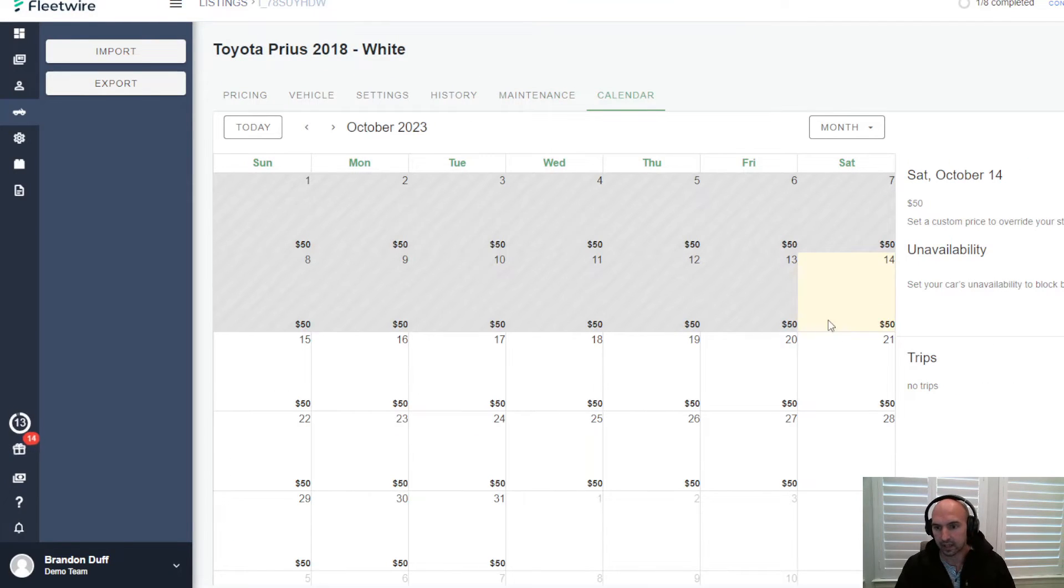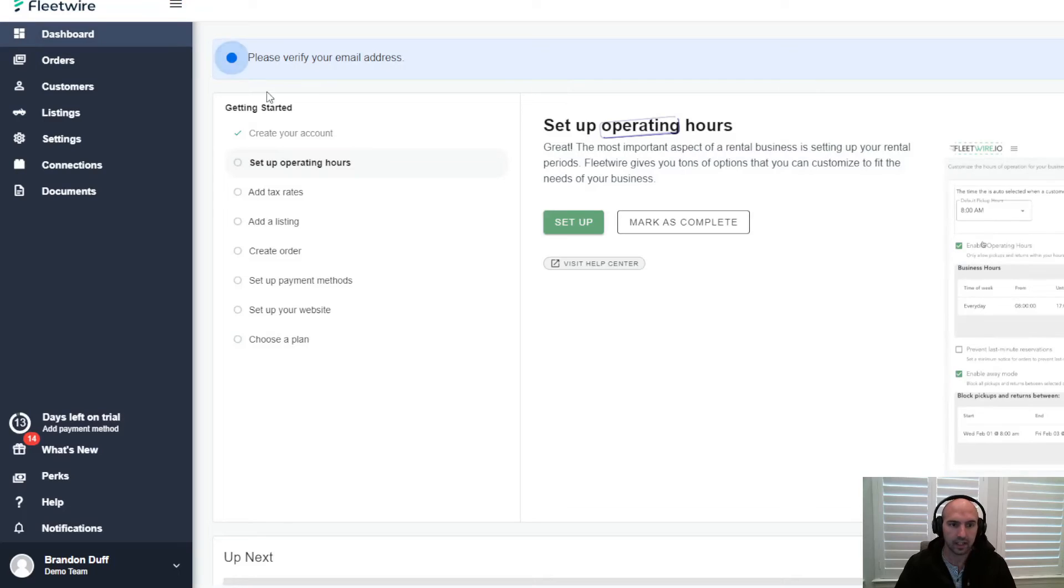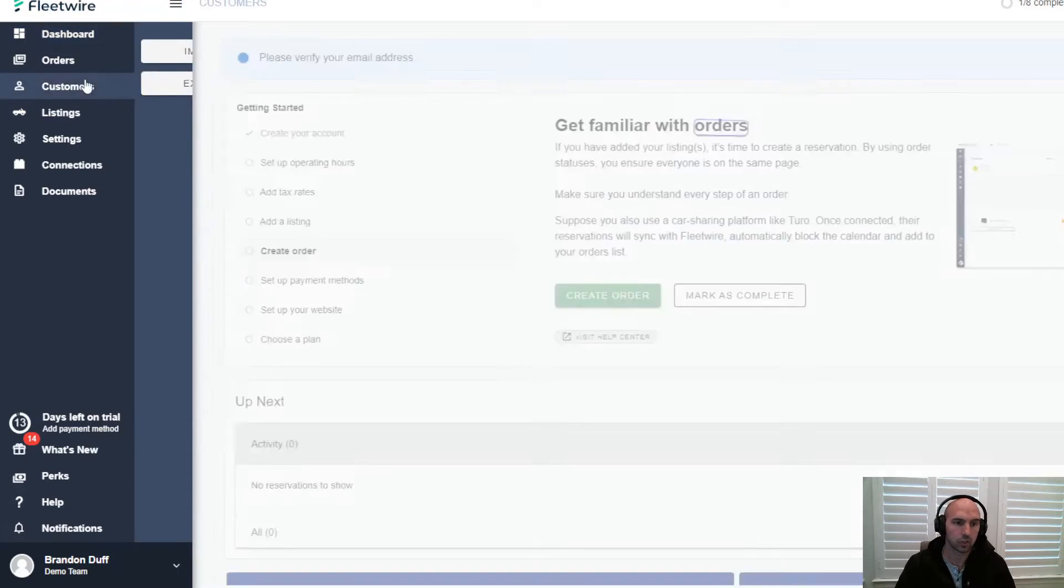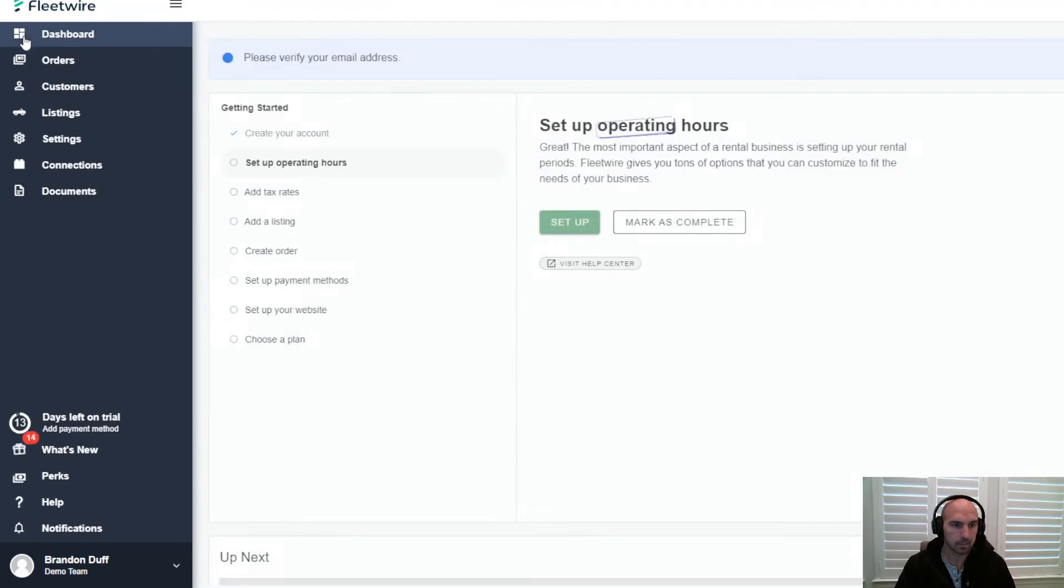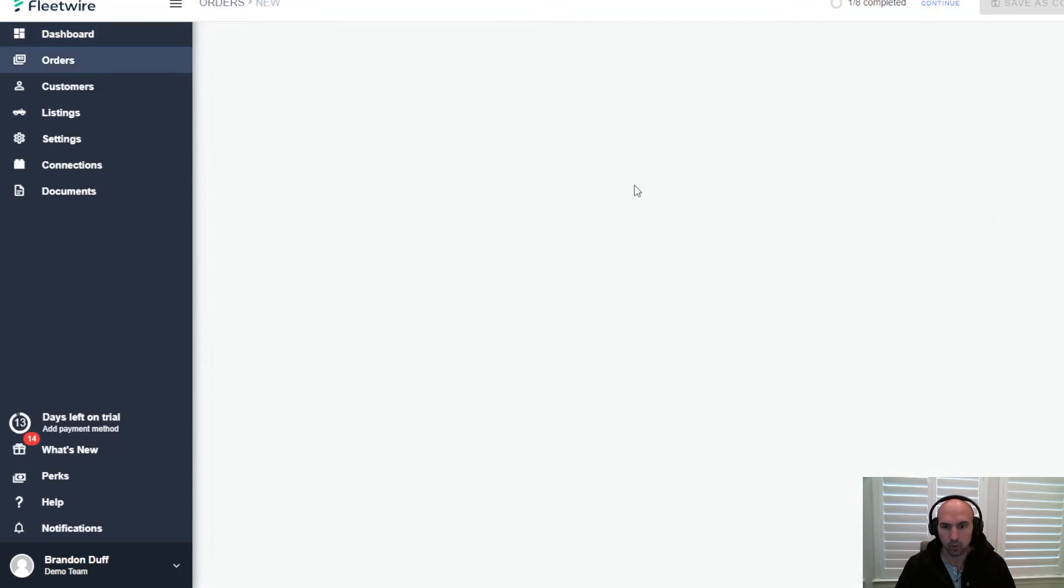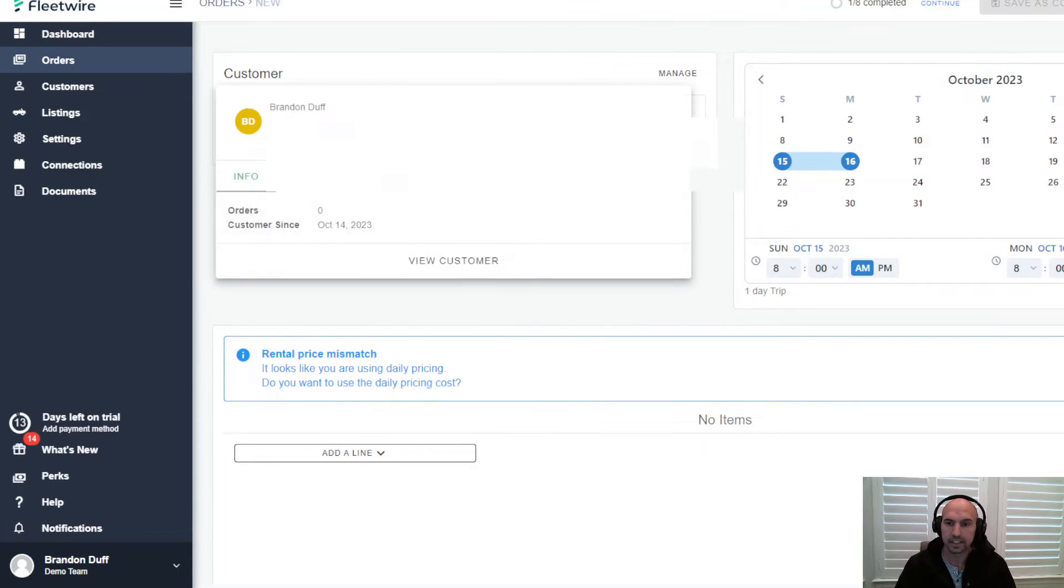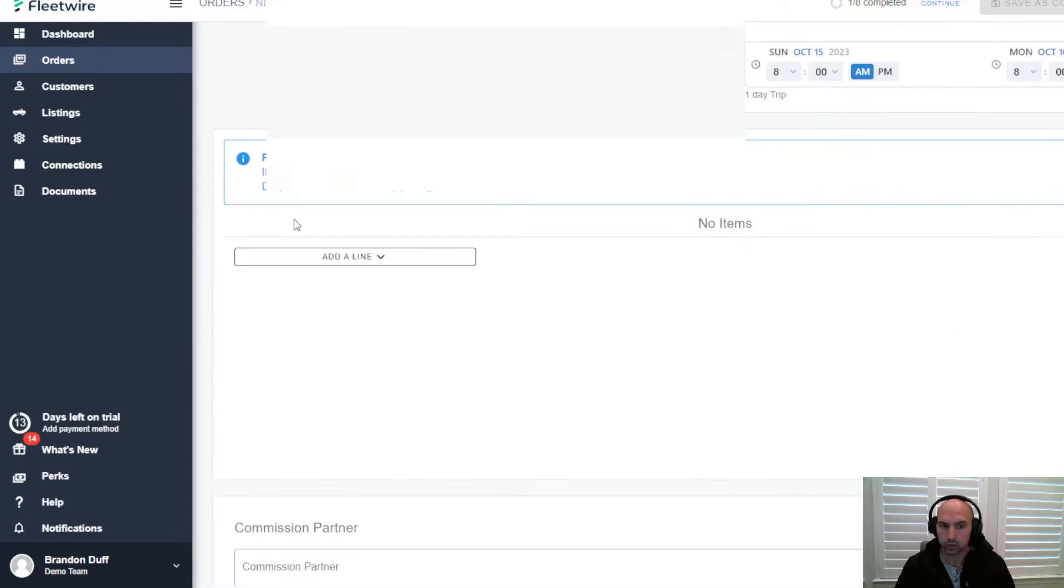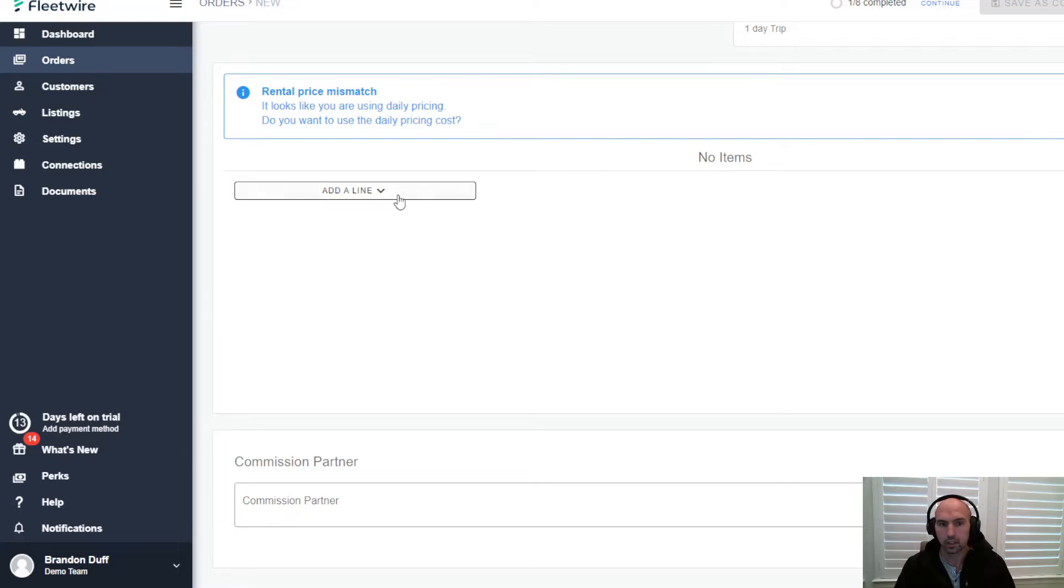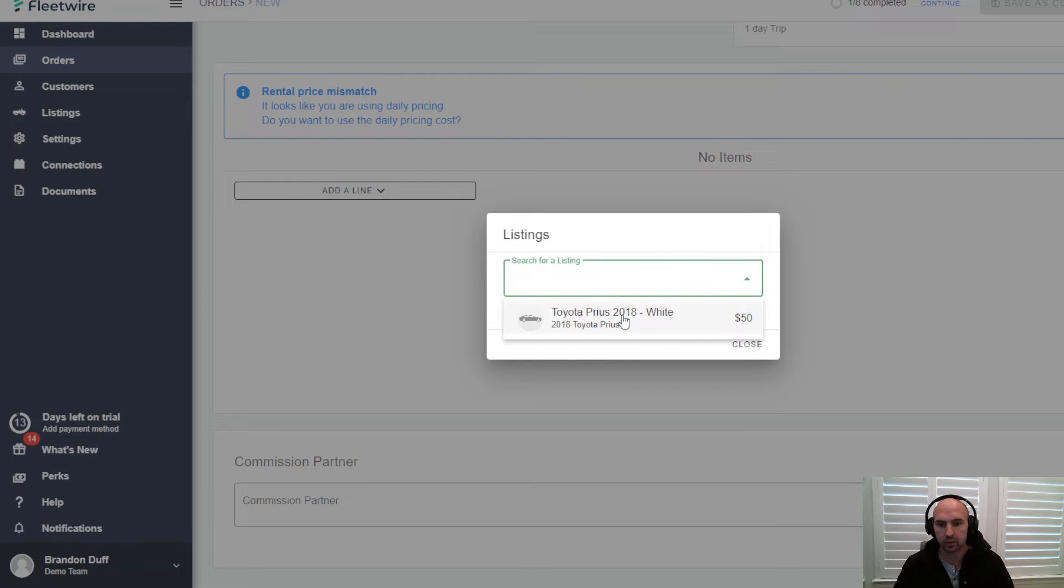Then it will show the calendar of when it's booked and how much for. Very easy setup. If we go back here we can create an order. Let's add a customer here - my name. We'll go to create order, customer Burning Def, and then we'll add a vehicle. All you have to do is go down here, click on add line, add vehicle.